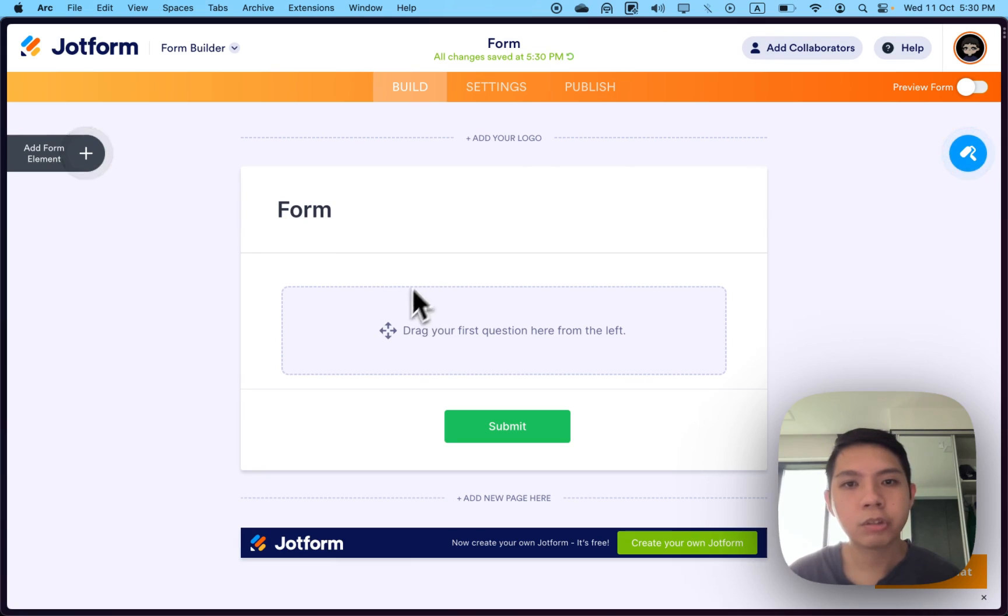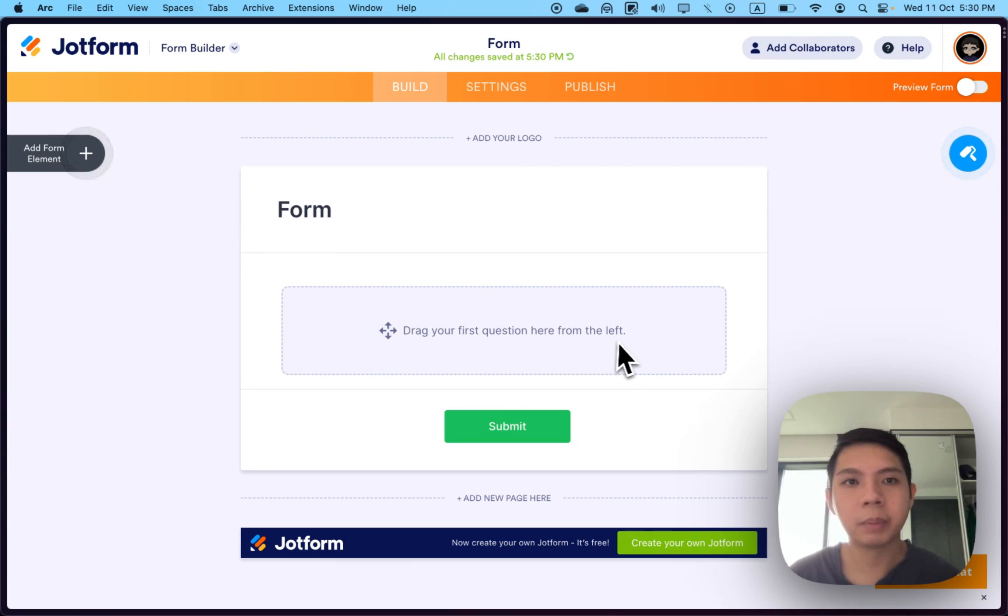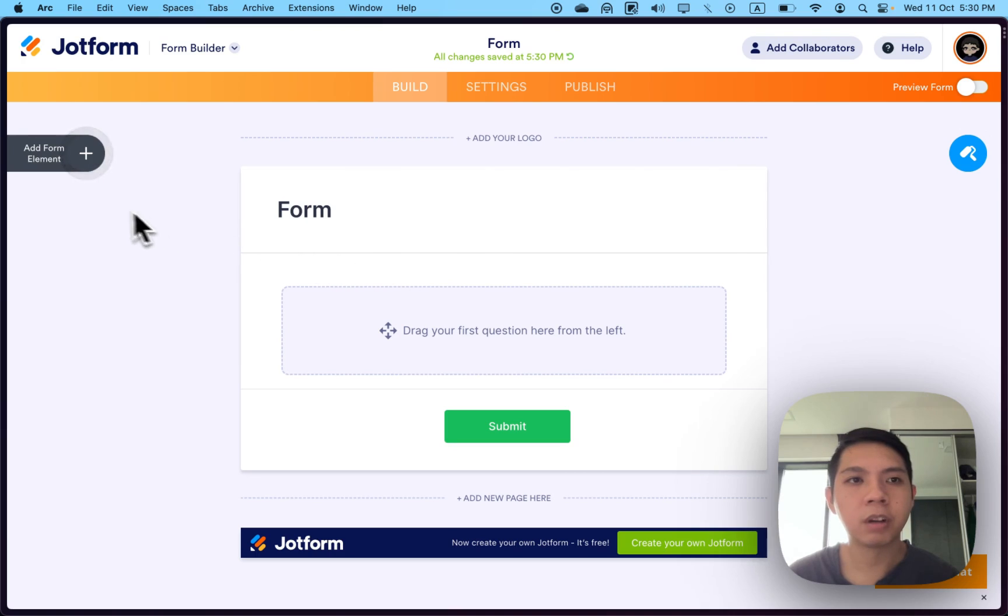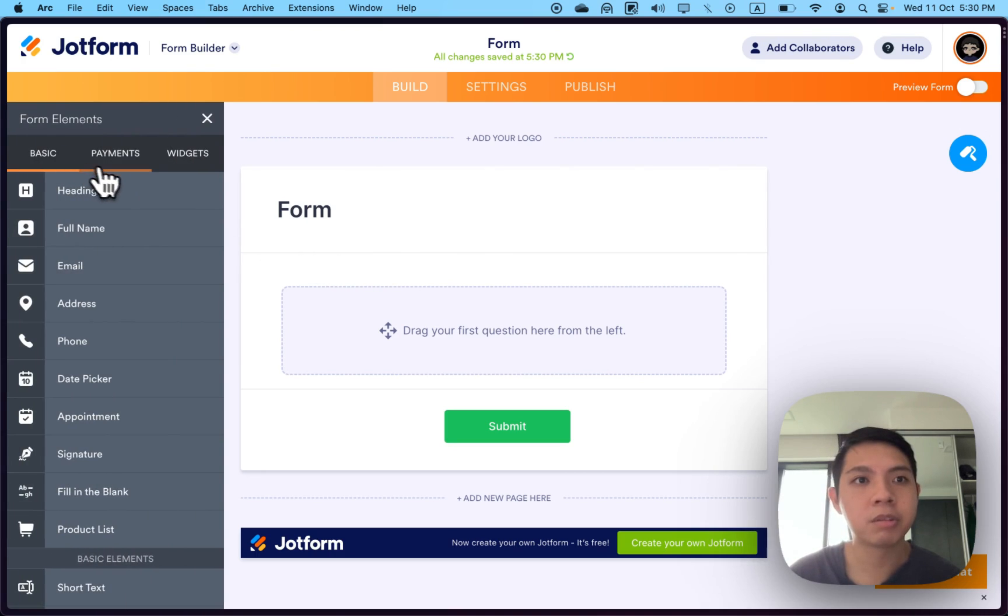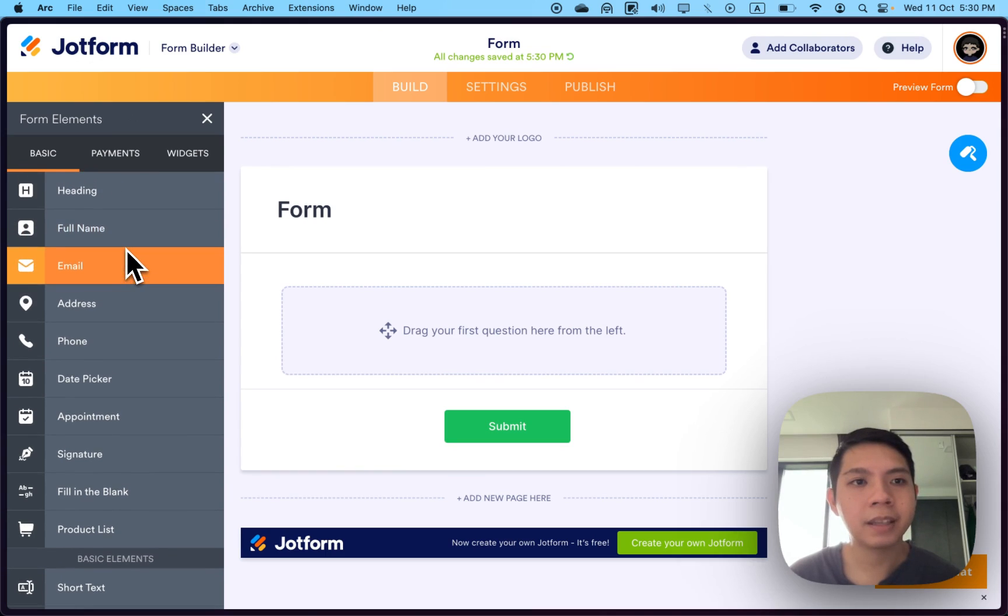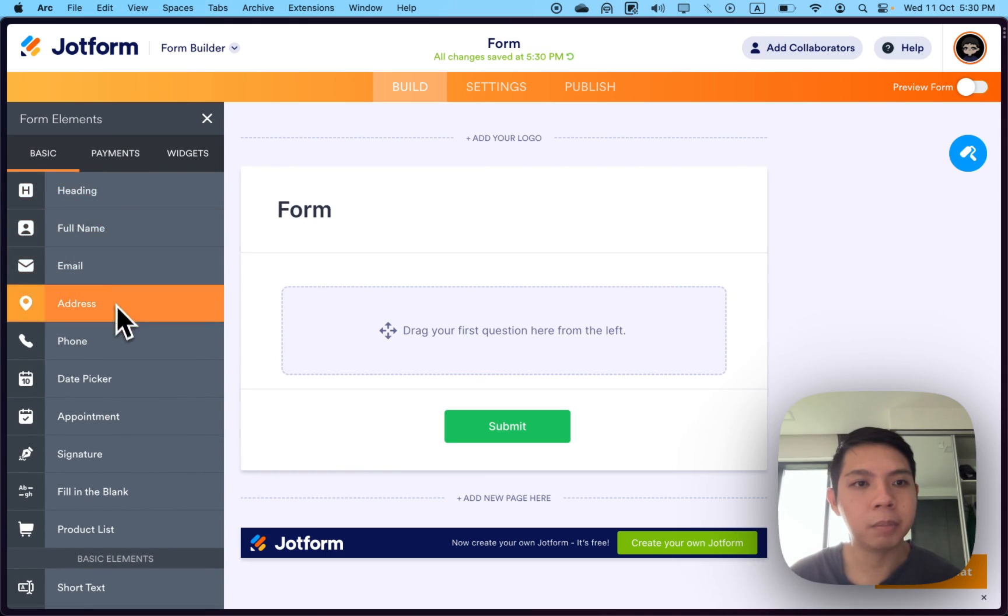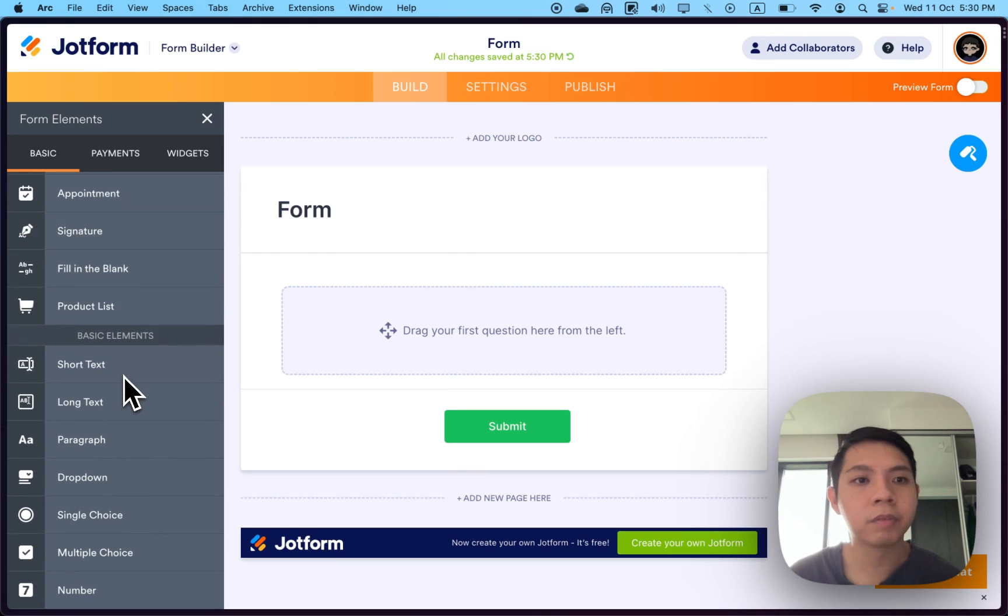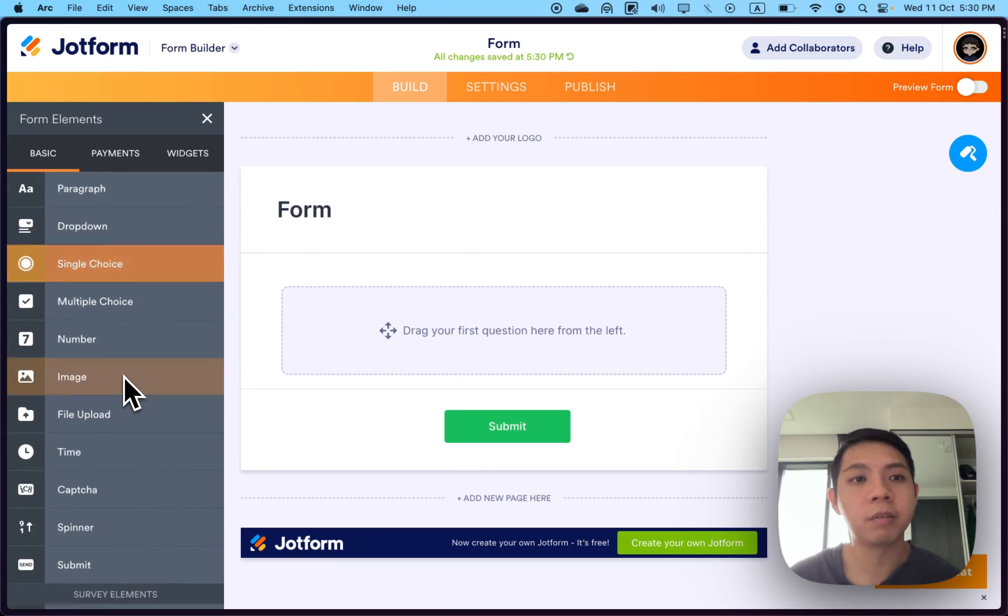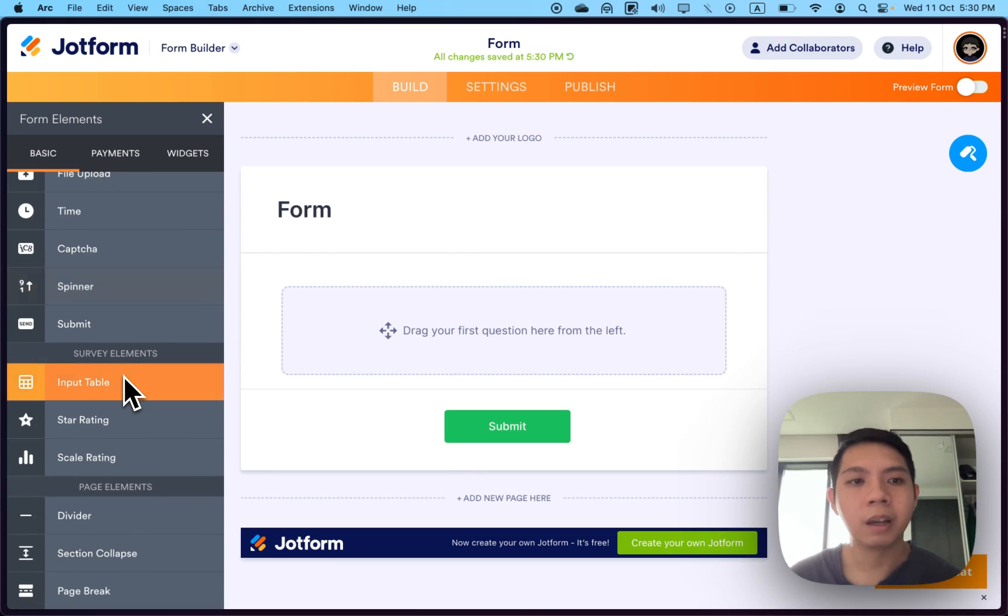Once you're here, they ask you to drag your first question from the left. It's a little different from Google Sheets or Microsoft Form—they use something called elements. If you select here, you can see there's heading, full name, email address, all the common form features you need.